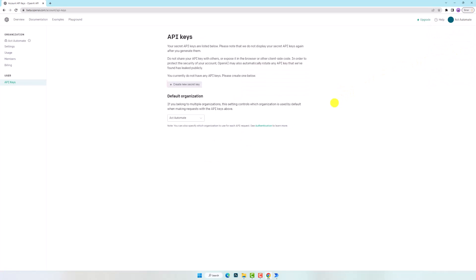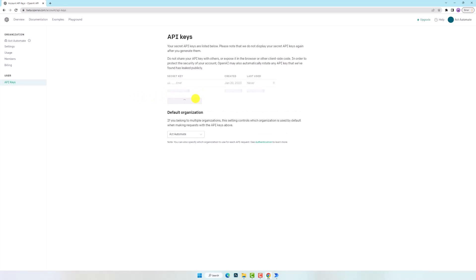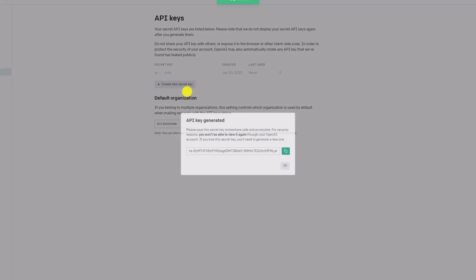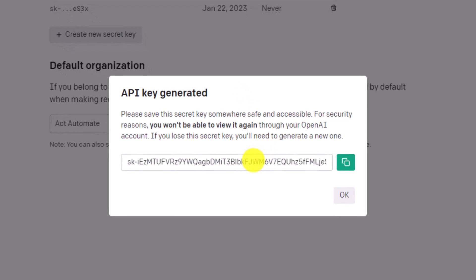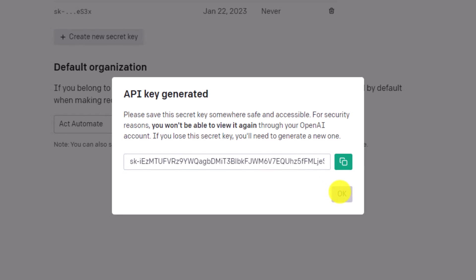On this page you can generate an API key using this button. The key is generated. Please copy the API key and store it somewhere, because you cannot copy it again once you close this window. Be sure to keep this key secure, because the API key is sensitive information and should be handled with care and not shared with anyone else.